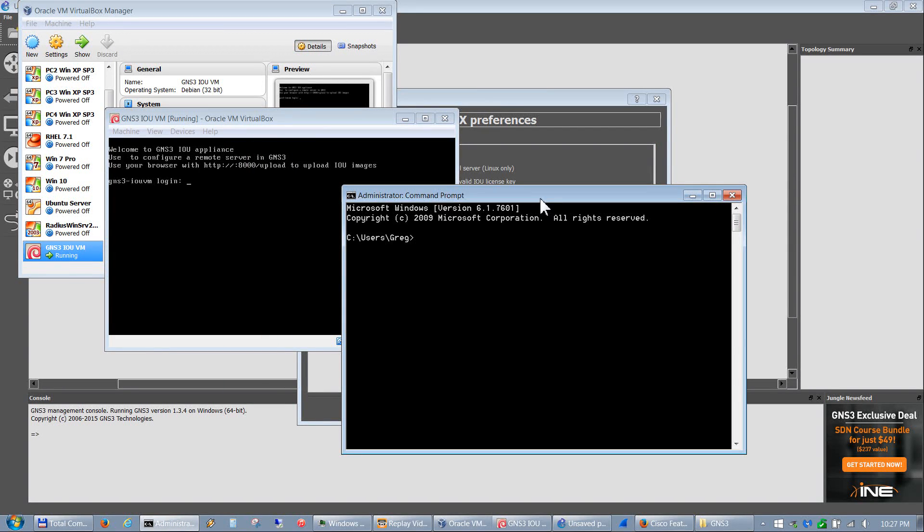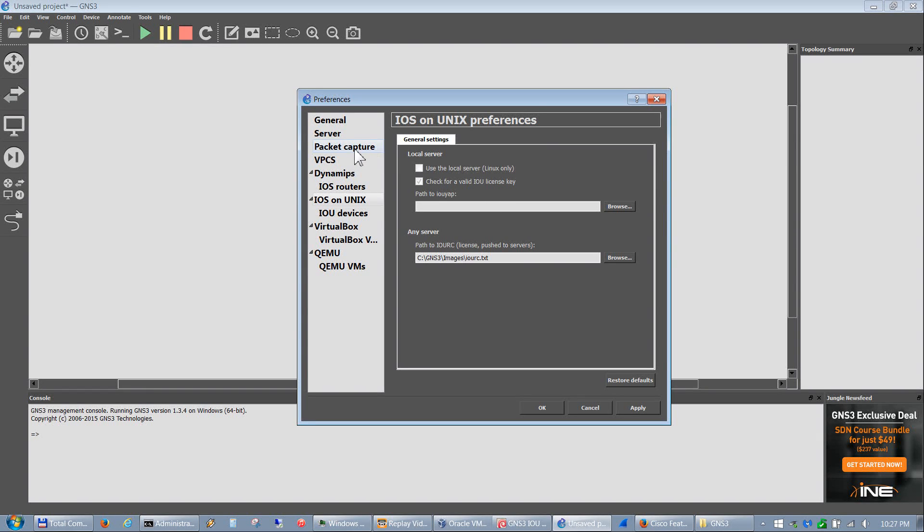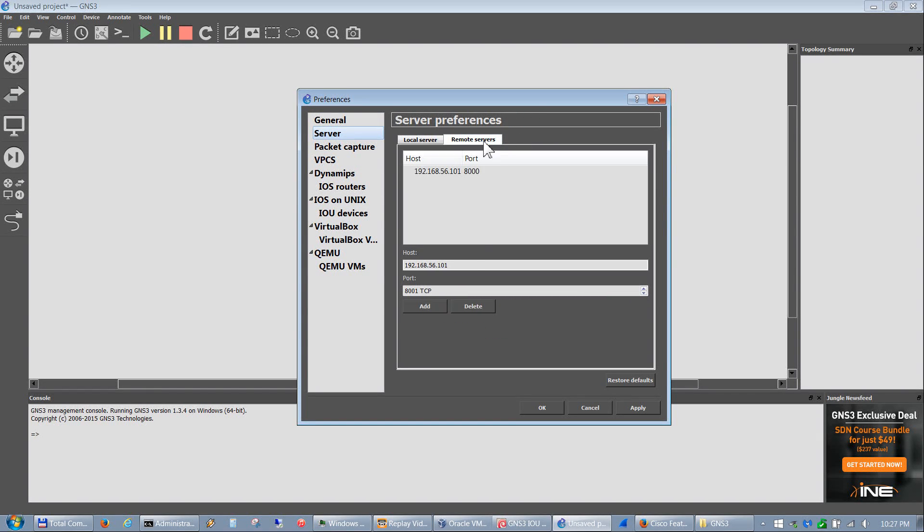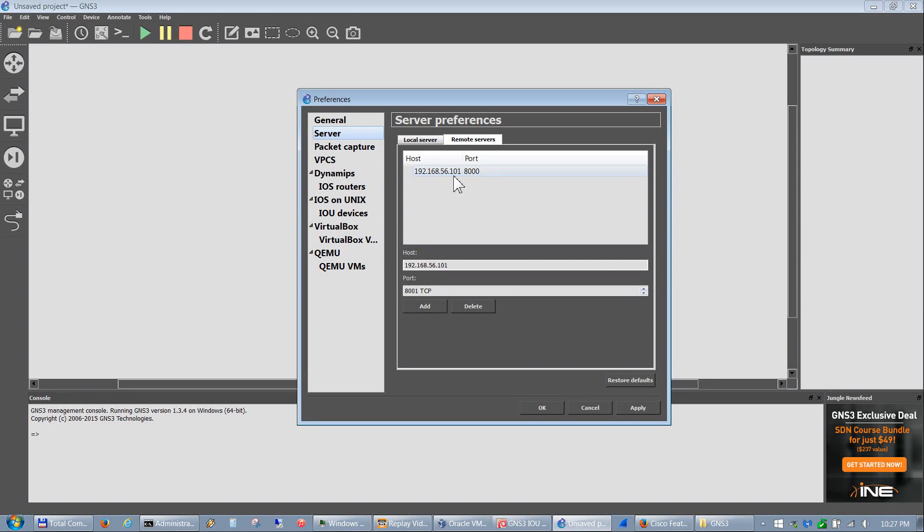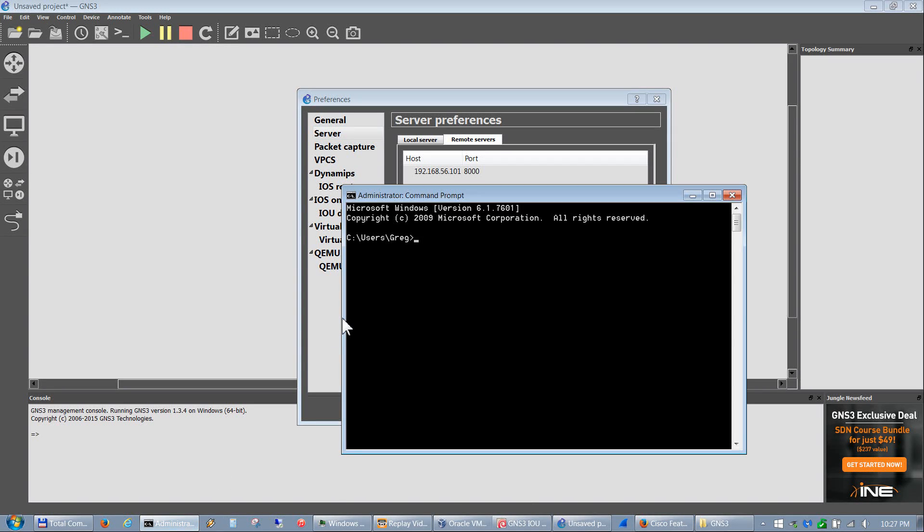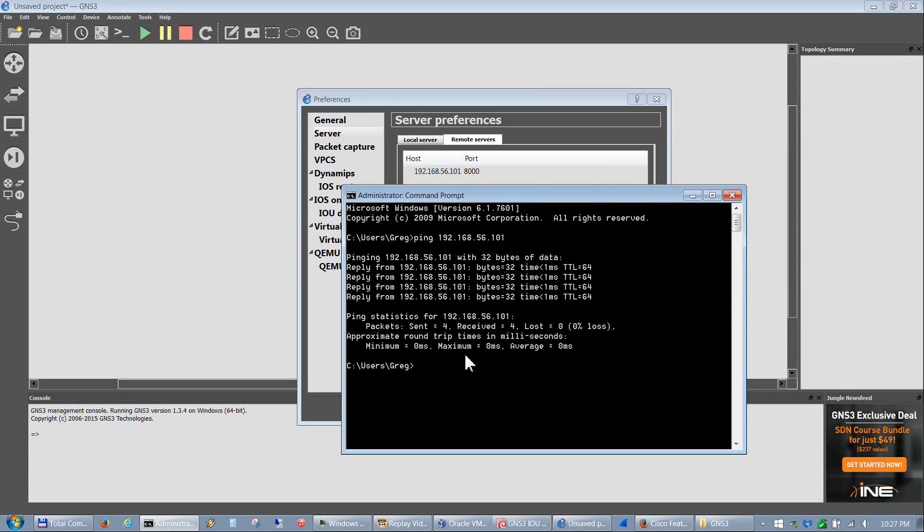Let me show you that real quick. If you go back to Server, Remote Servers, you ping this address - and that's really the address that you need to put in the browser, as you'll see here in a minute. So let's go back and ping that. Let's ping 192.168.56.101. Okay, we're pinging. As long as you're pinging it, you can connect to the VM.